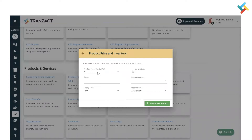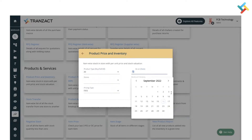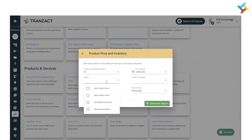Here you need to select the filters. First, select the type of product — Buy, Sell, or All — as per your requirement. Next, set the 'As On Date' to specify till what date you want to see the inventory report. I will select today's date.